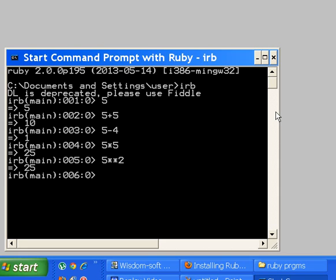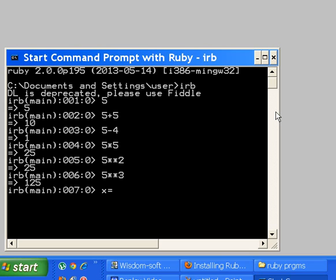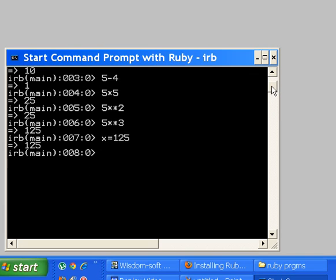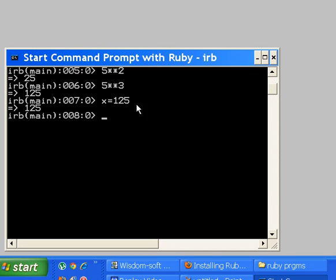Can I say x equals 125? Yes I can. Well, can I put an expression as an r-value? Let's find out.